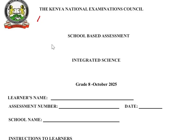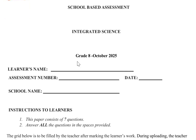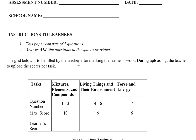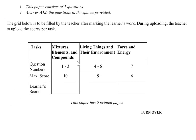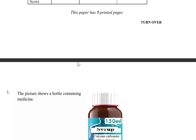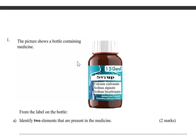Hello, my good people, and thank you for joining this lesson. In this video, I'm going to revise the NEC School Based Assessment Integrated Science Grade 8. This is a very good paper for revision, so kindly stay to the end so that you can learn and revise.